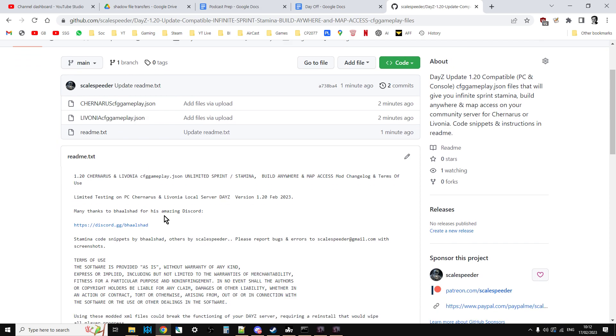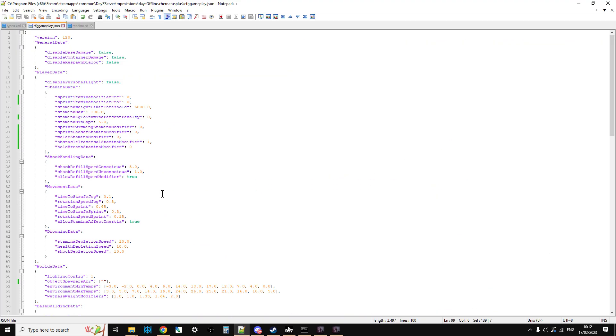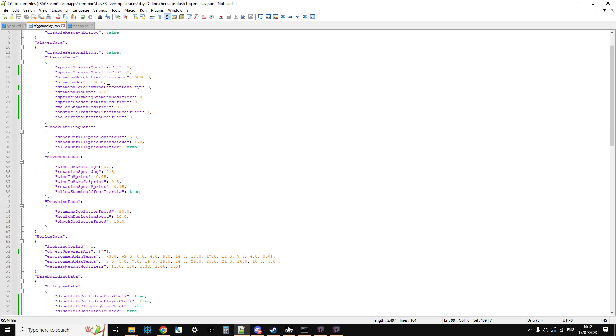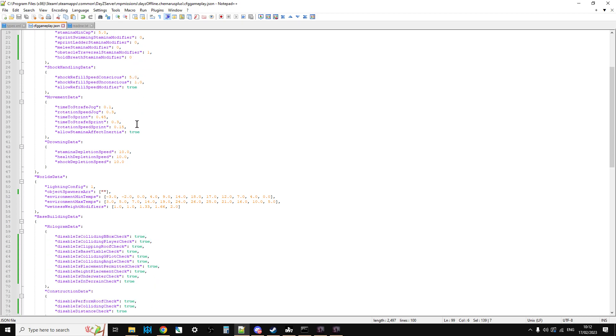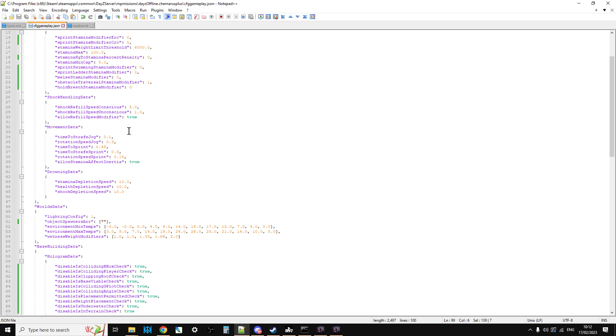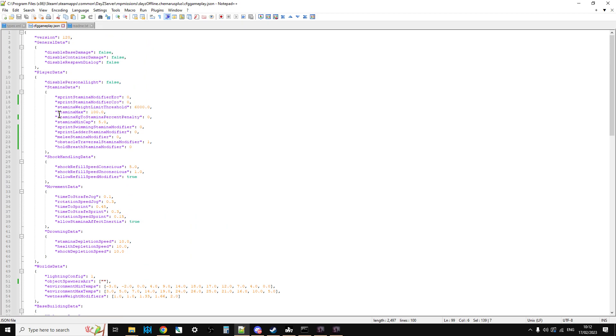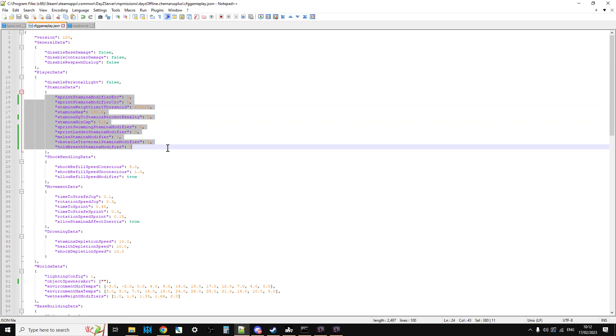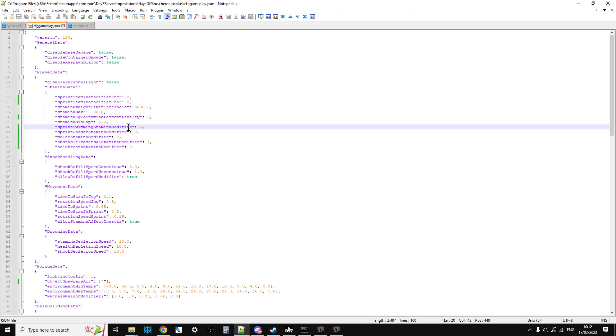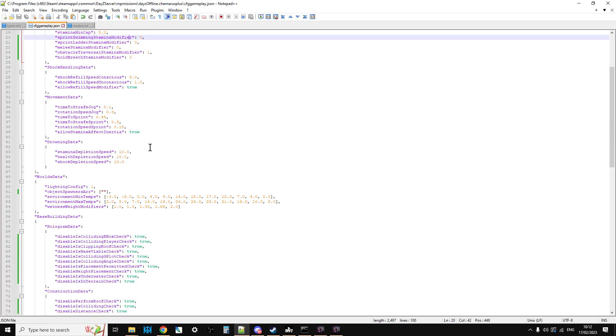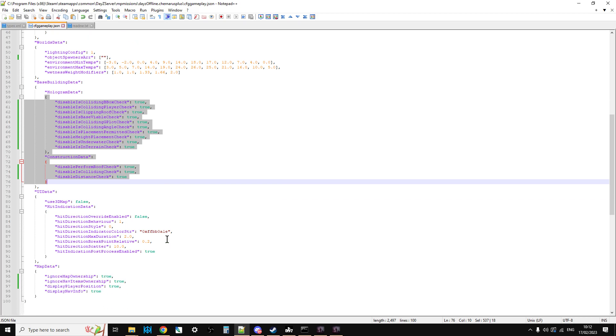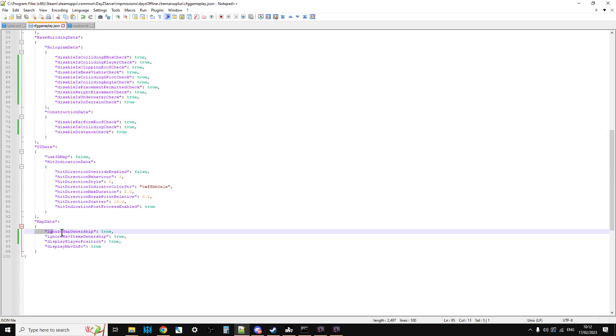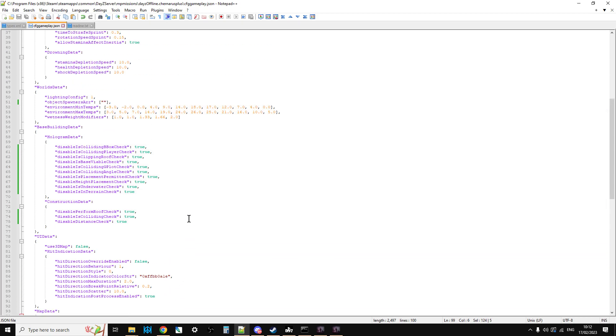As I said, what these include is I've changed it so that, if we scroll down here, from Balshad's Discord, there's the sprint modifier stuff, the stamina stuff. And then down here we've got the building stuff and at the bottom we've got the map stuff.